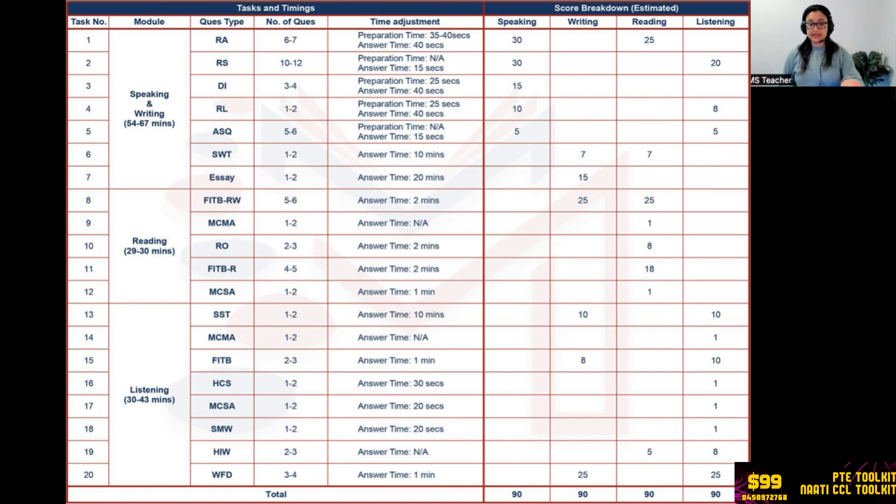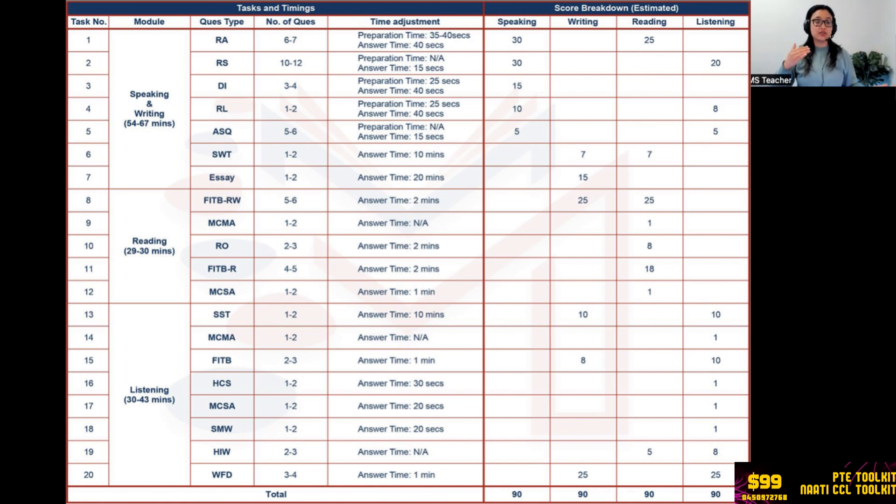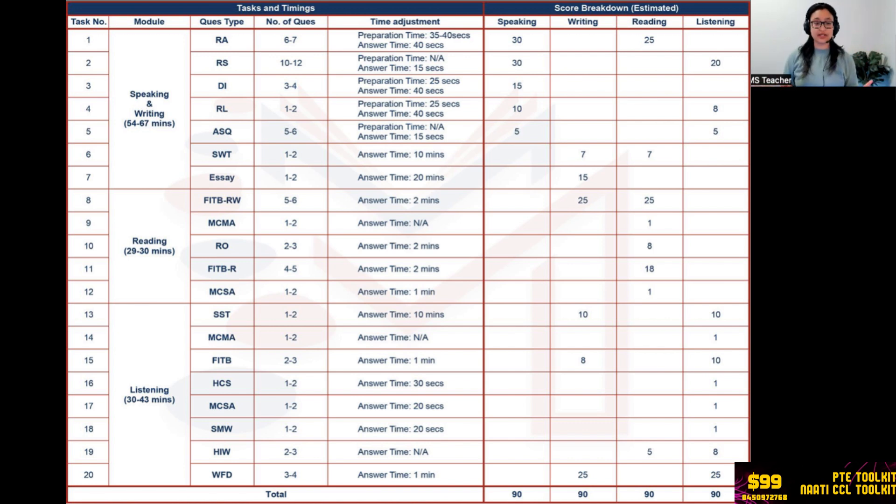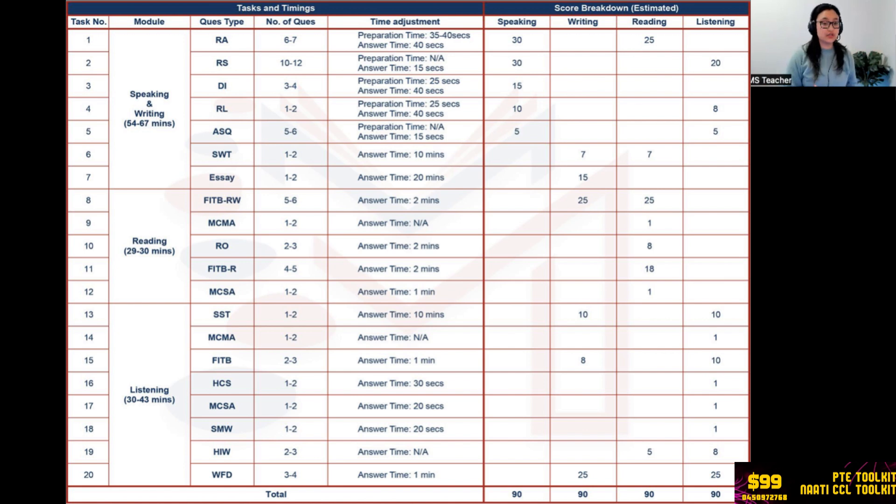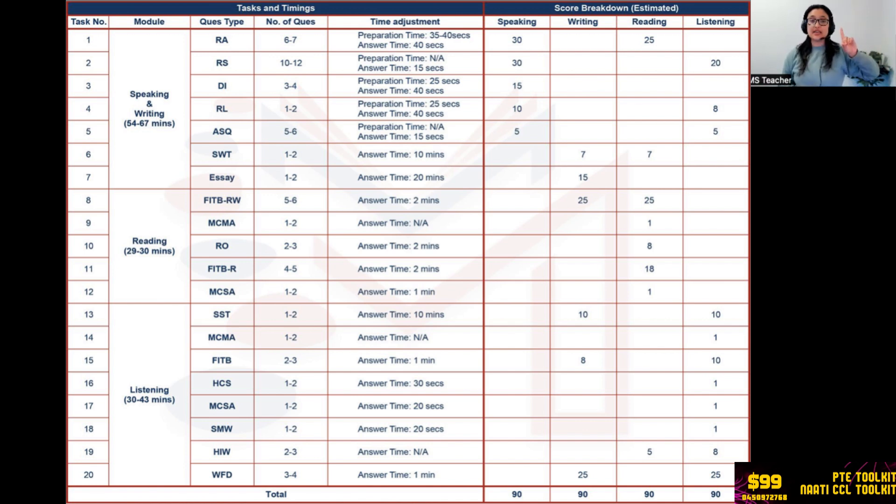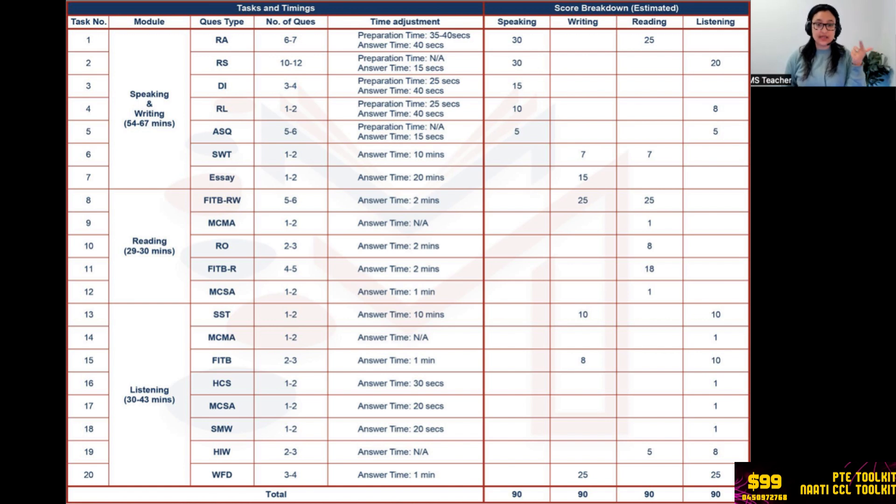The last module is listening which has 30 to 43 minutes. Now why such a huge difference, why 30 and why 43? Because of Summarize Spoken Text. If you get two Summarize Spoken Text you might get 43 minutes. If you get 30, that means you only have one Summarize Spoken Text. So Summarize Spoken Text, again a template - watch my old video. 10 minutes to do the task, 10 for writing and 10 for listening. So again you go back to writing. See, so writing actually has six different questions instead of two. Don't think only Summarize Written Text and Essay, there are other four questions.